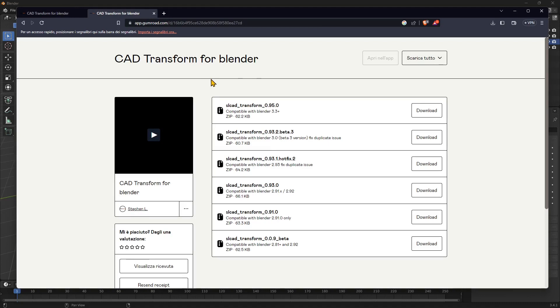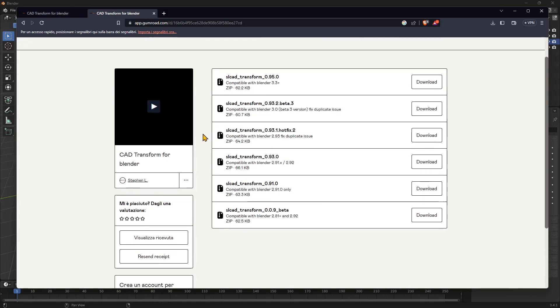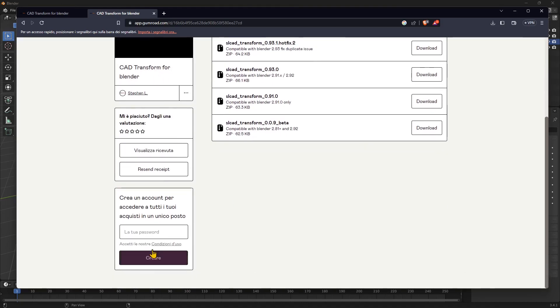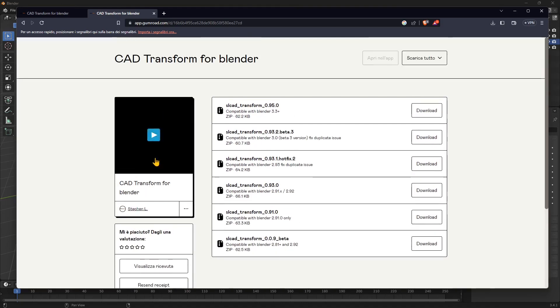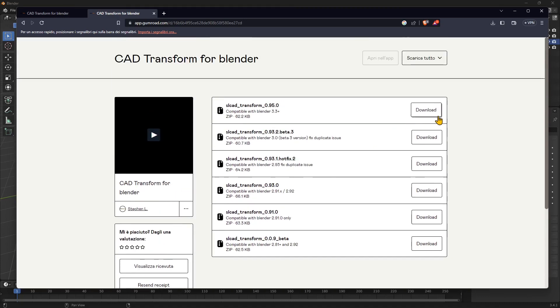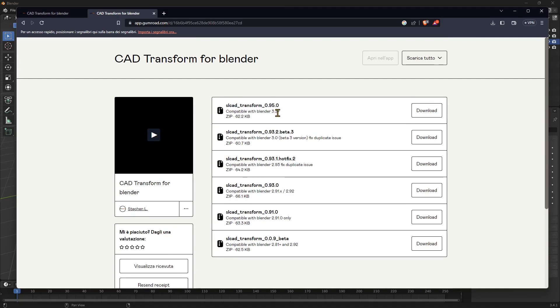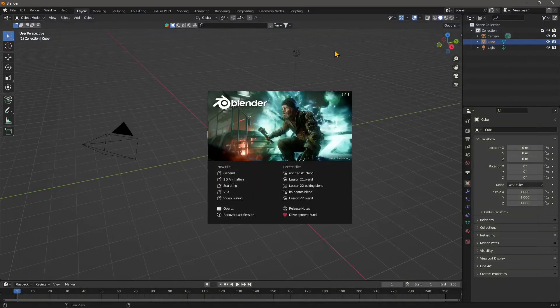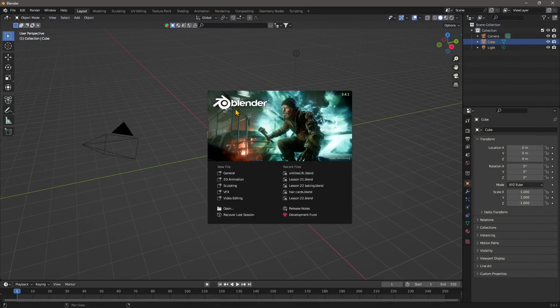You're also going to have an email with the receipt of what you have donated. Then here you can choose which version you can download. You have other information here, your receipt, etc. I'm using this one here which is for Blender 3.3 and later, so I'm going to click on download and this is going to download it in the downloads folder by default.